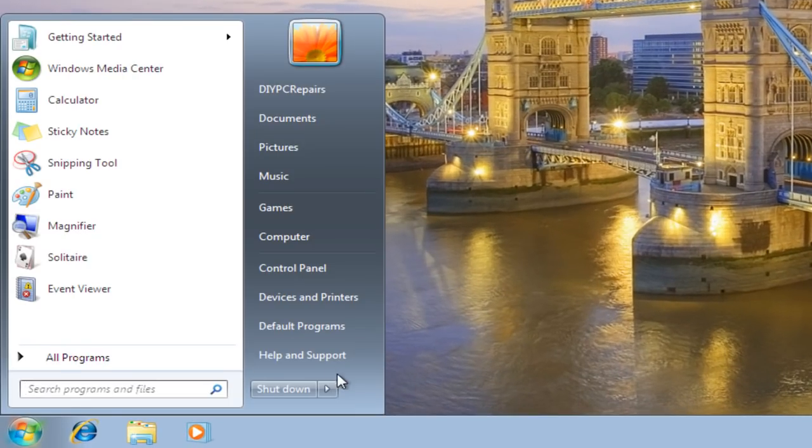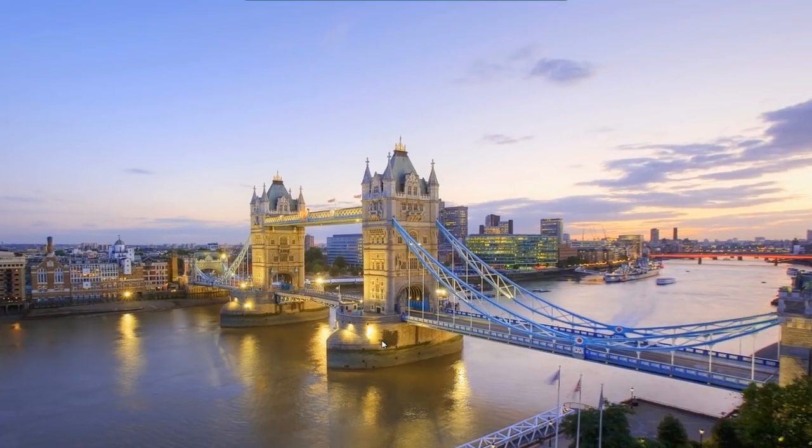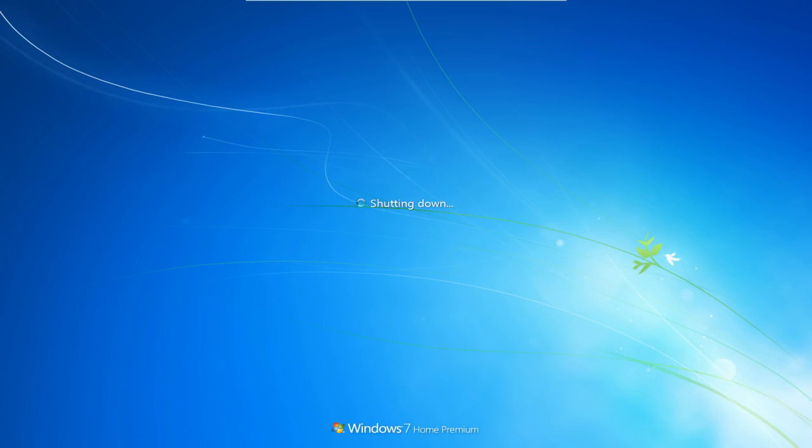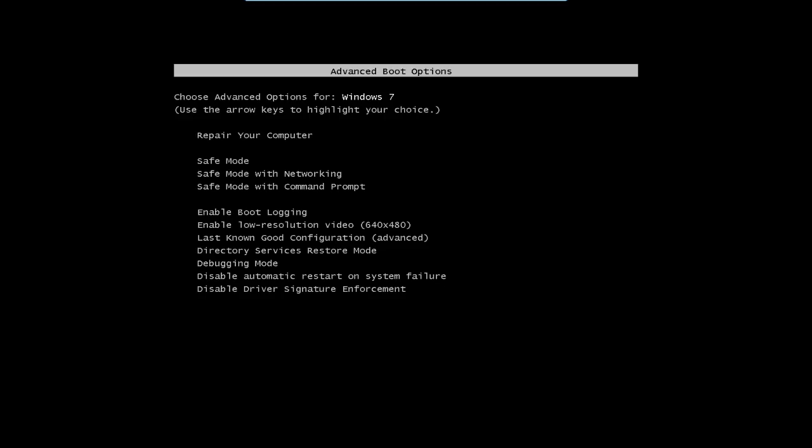So what I'm going to do is I'm going to restart, we'll just wait for this to shut down and restart. Okay, as the computer restarts we'll just tap F8.